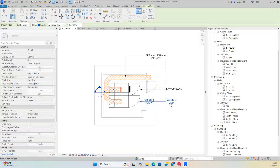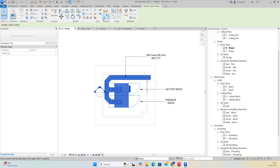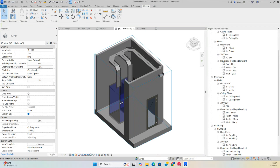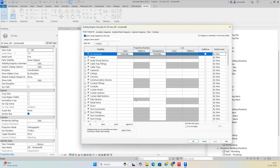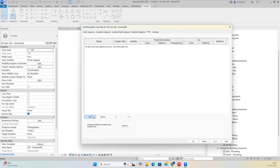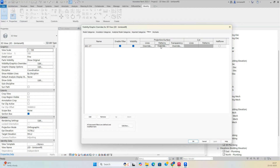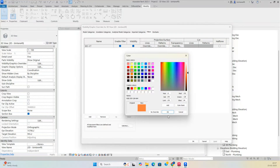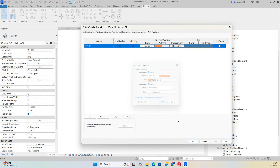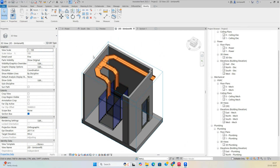In the 3D view, apply the security cable tray filter as well. Go to Filters, add the Security Cable Tray filter, set the pattern to Solid Fill with the assigned color, and click Apply so the cable tray shows colored in 3D.